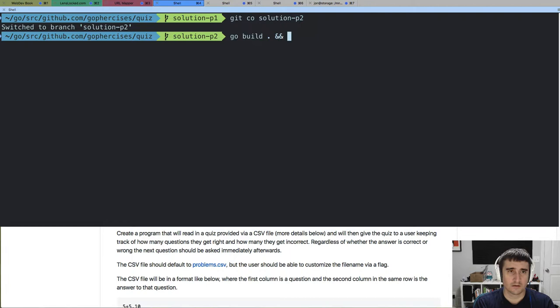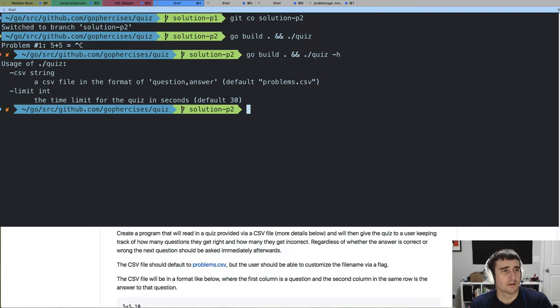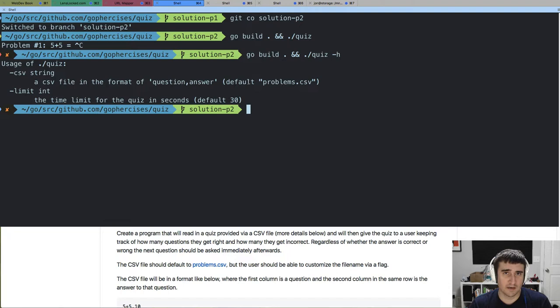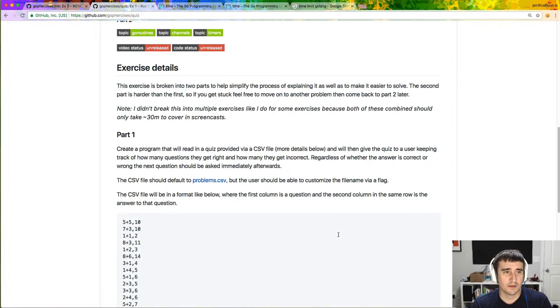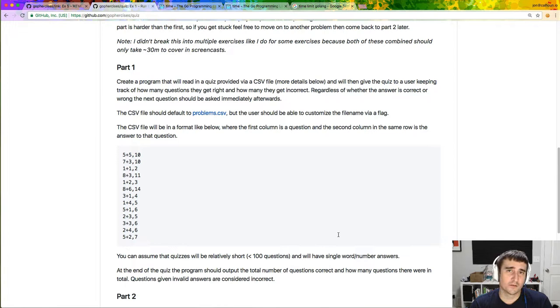If you run the program with the help flag, you've got a couple of options: you can provide a CSV file, but there's a default for it, and you can provide a time limit. When you run the quiz it's going to read that CSV file, parse the question and answer columns, turn it into a quiz, and give you questions one at a time. If the time limit runs out it stops the quiz and reports your score. The first version you'll build won't have a time limit — it just reads the CSV and goes through every problem asking for answers, then gives a total score like 'you scored 7 out of 12.'